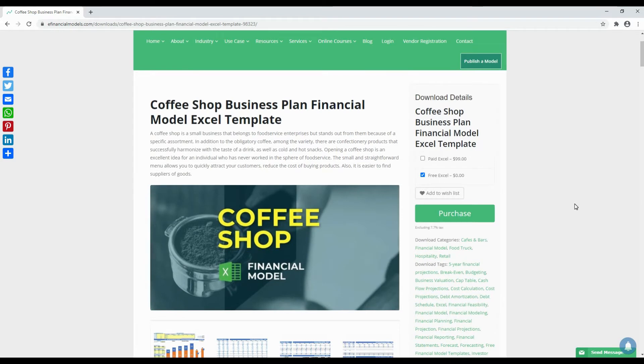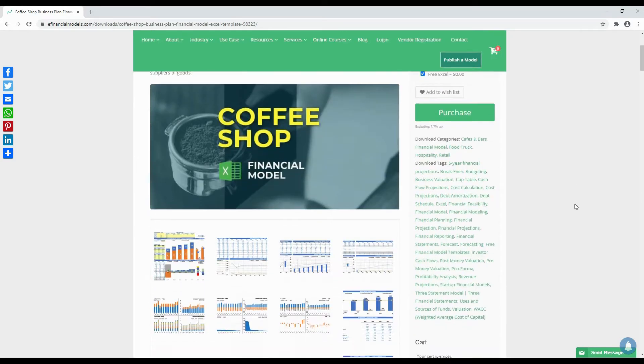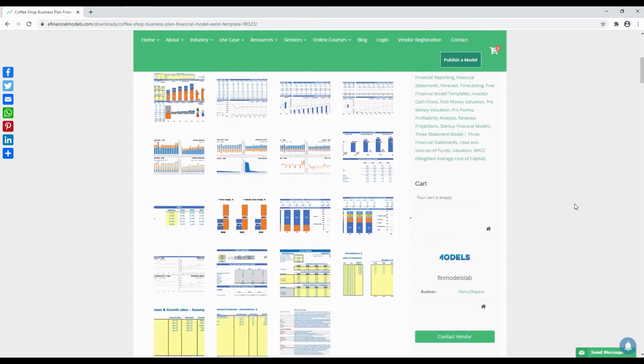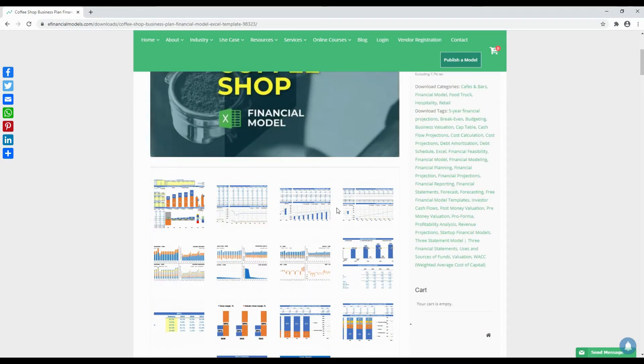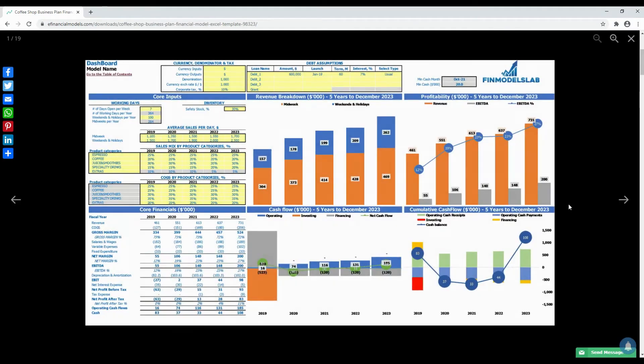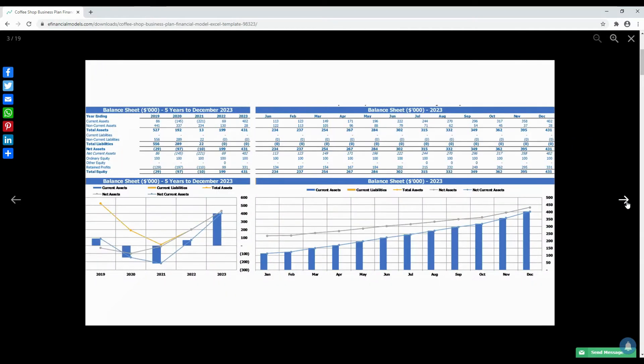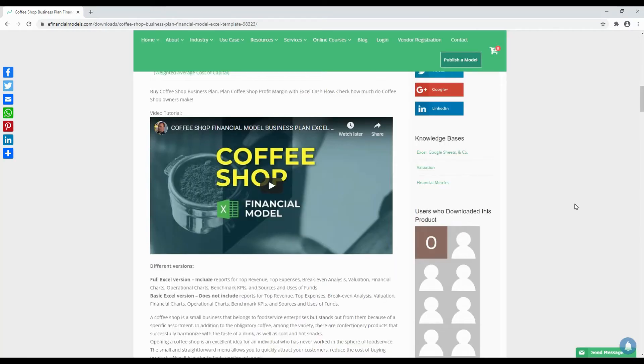Another example is the coffee shop model. As you can see the model was prepared by a different author since e-financial models is a multi-vendor website. This model template includes all required forecasting reports, profit and loss accounts, cash flow projections, balance sheets, and summaries for months and years including numerous graphs and KPIs.